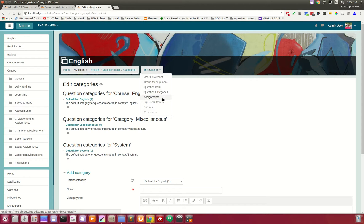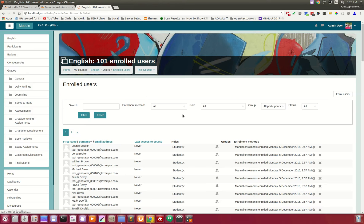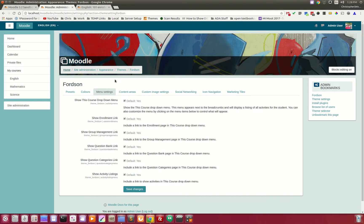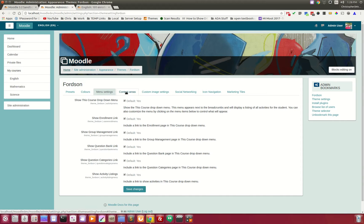These menu items only show up if you are a teacher or have the capability to access and make changes in these areas — students do not see that. This tab in the administration panel allows you to customize what links show up, and we plan on possibly expanding this based on feedback.